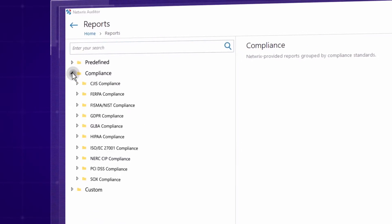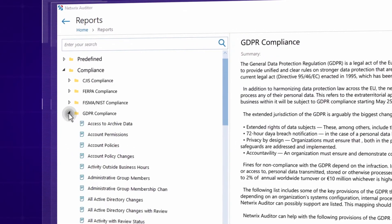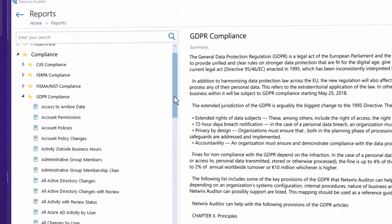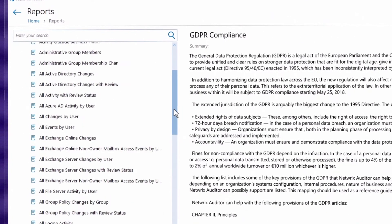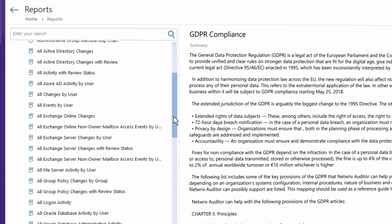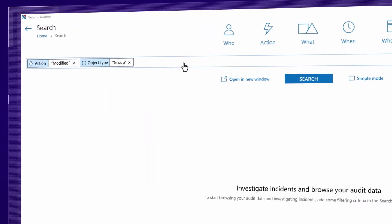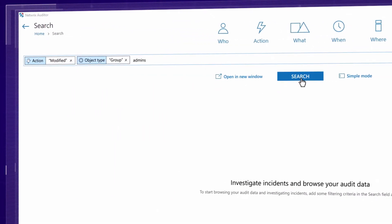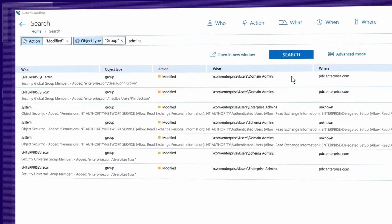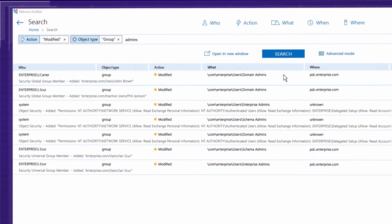Easily demonstrate your compliance with out-of-the-box reports tailored to many common regulations and quickly answer additional questions from auditors using interactive search.